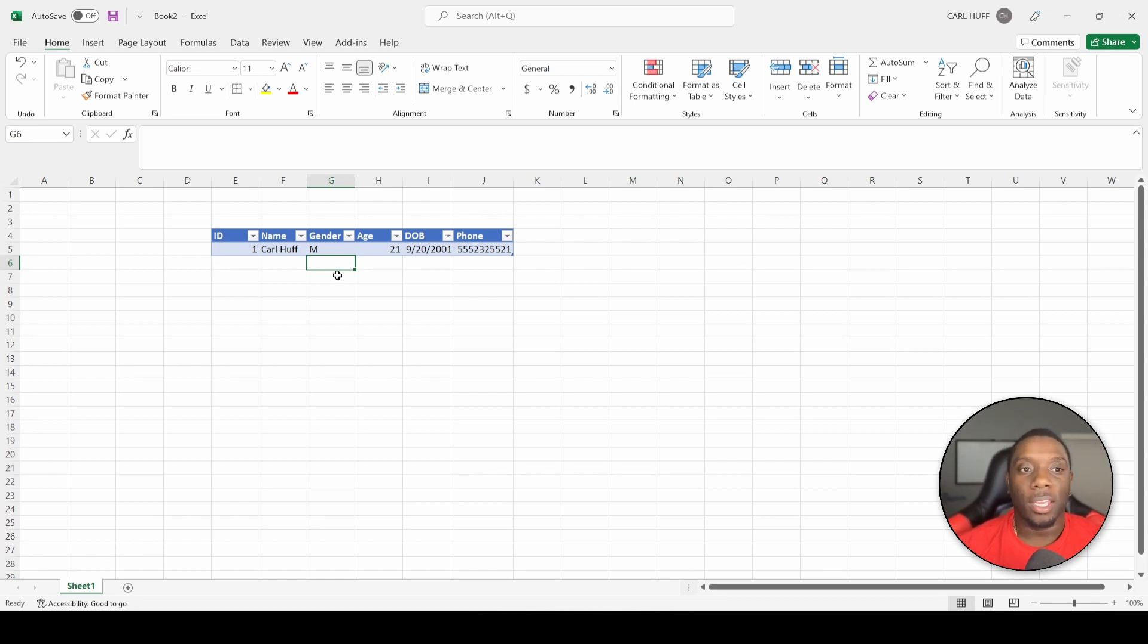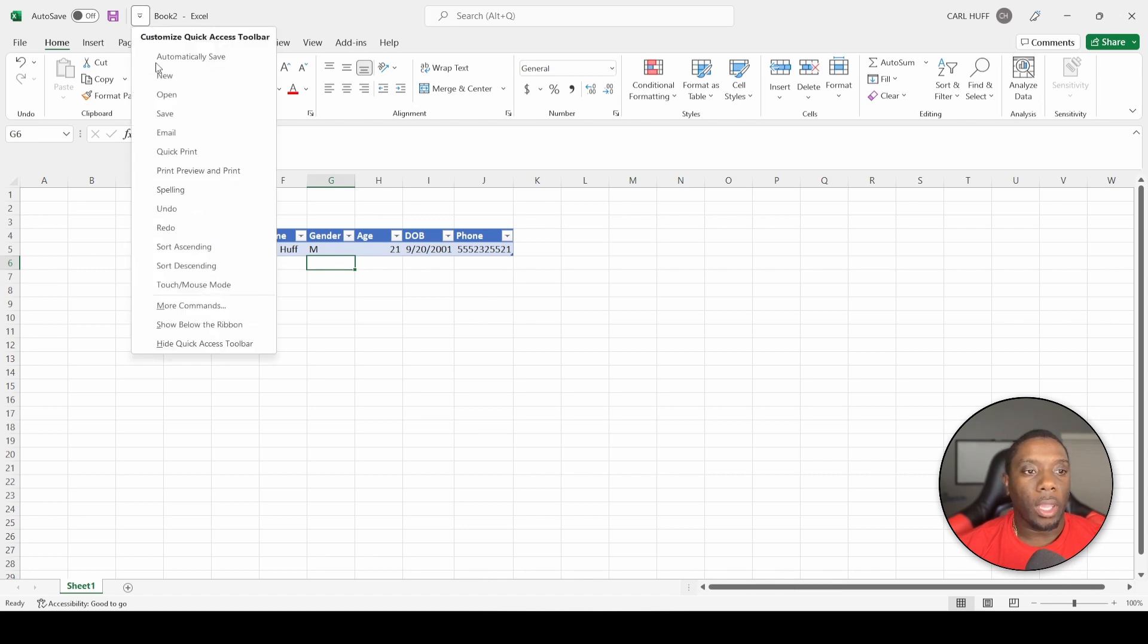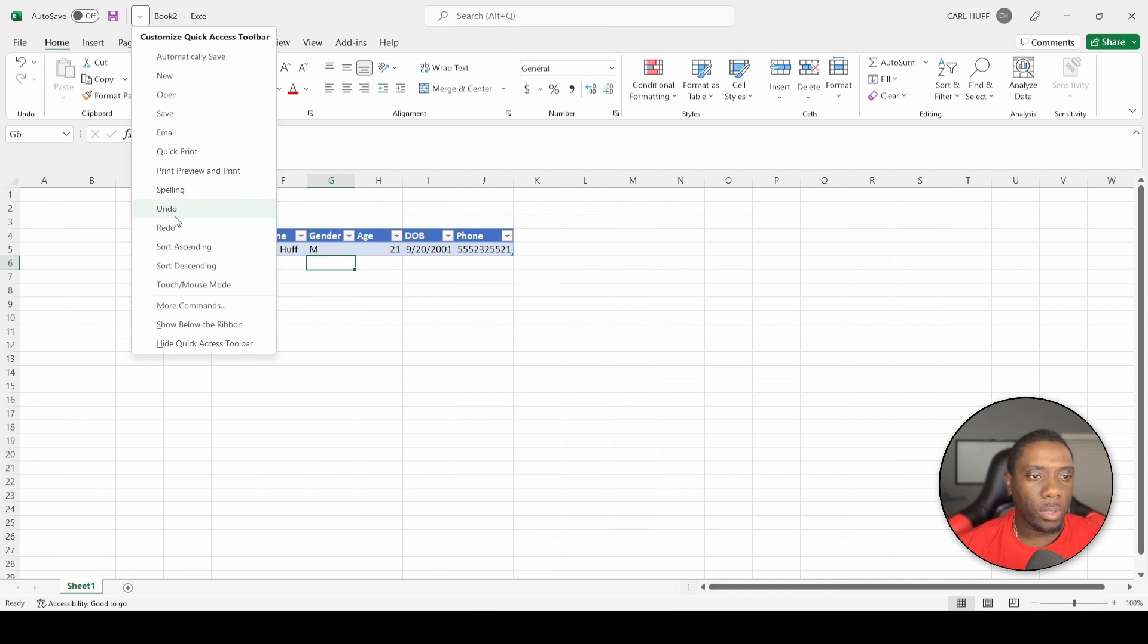Let's go ahead and go to our Quick Access. I'd rather have my Quick Access down, so let's just move it. Show below ribbon.